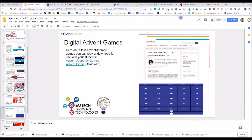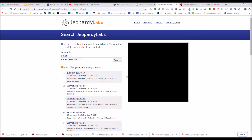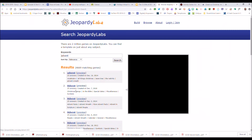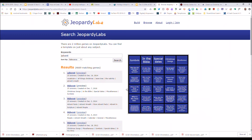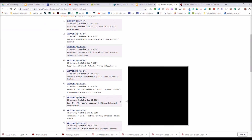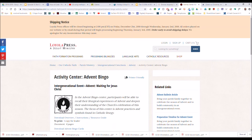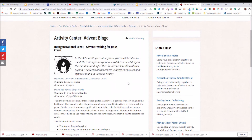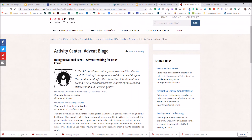For those of you who like to keep the focus on Christ as we move towards Christmas and talk about Advent, there are some fun Jeopardy games that involve different aspects of Advent — you're welcome to take a look at a whole bunch of them. There's also an Advent Bingo game — this one is more of a print-off. Who knows, maybe there's a way to do it digitally, but it's meant to be a PDF download and print-off.